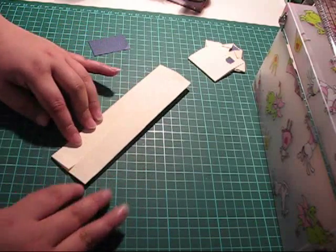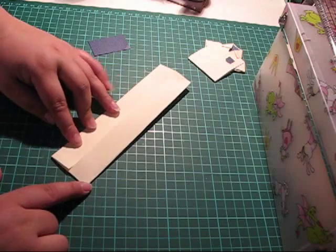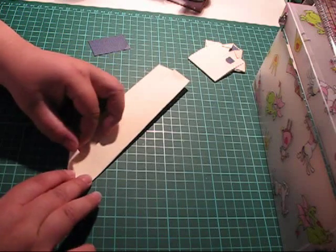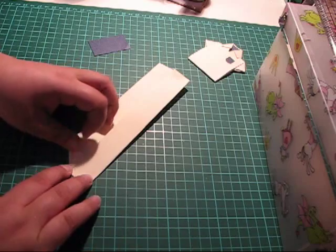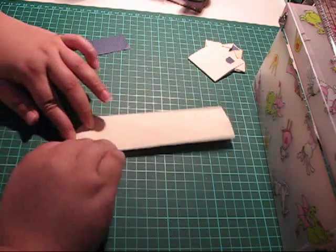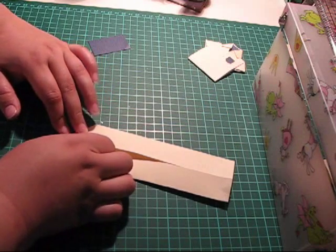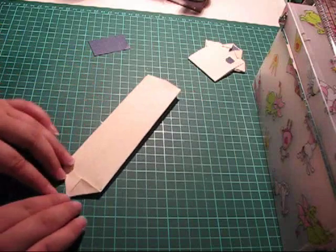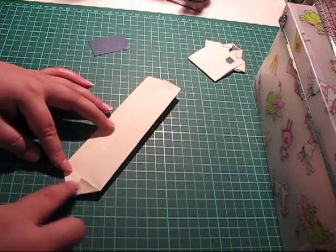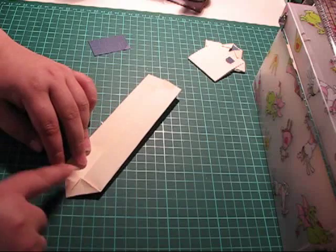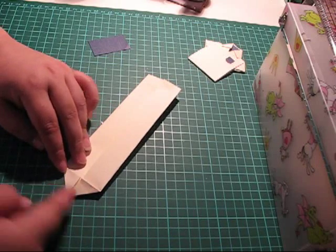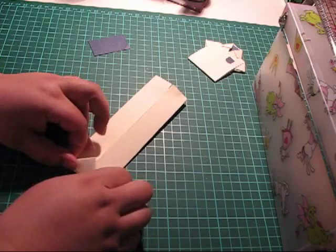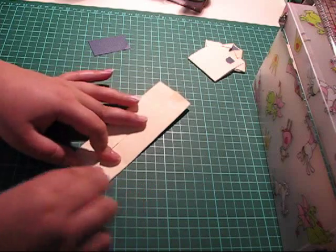Then you take these two corners and fold to meet the center. Like so. Then you can use the bone folder if you like to reinforce your creases. And then you take this triangle that you just made and fold that upwards.